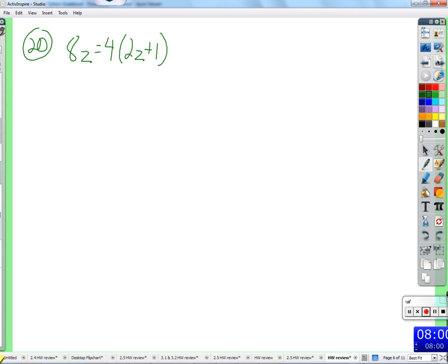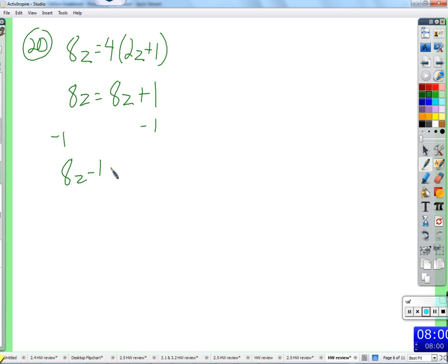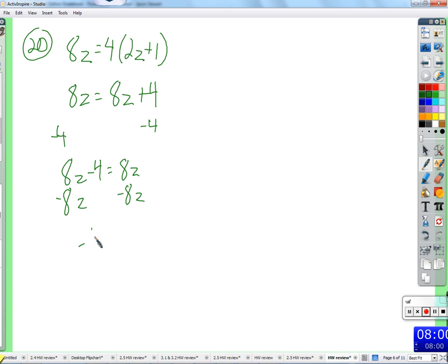So let's go about solving this. Would you distribute 4? Distribute 4: 8z plus 1. Now what? Subtract 1 from each side. 8z minus 1 equals 8z. Now what? It's 4 times something. Divide 8z? Or subtract 8z — subtract 8z on both sides. What's 8z minus 8z? Zero. So negative four is on one side and zero on the other.